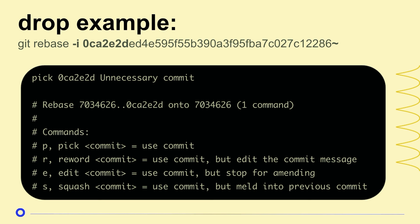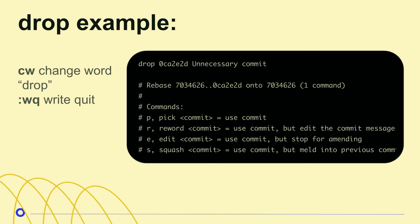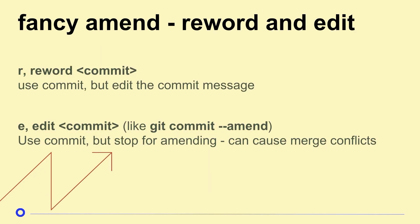But before it said pick, I'm going to do CW or change word. That gets rid of that word pick, and it puts me in insert mode, and then I put drop, and then I escape, colon, WQ, write quit. So now you all know how to get out of Vim mode. All right, so now this is my git log and that commit's gone. Great. Super easy.